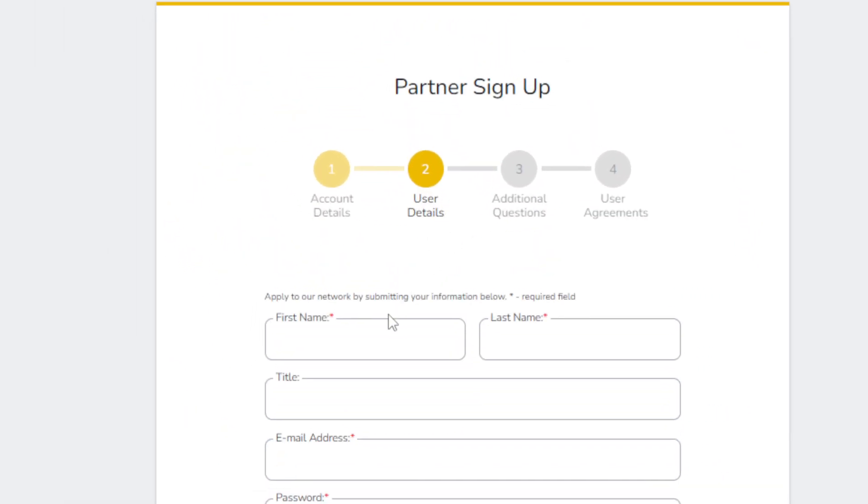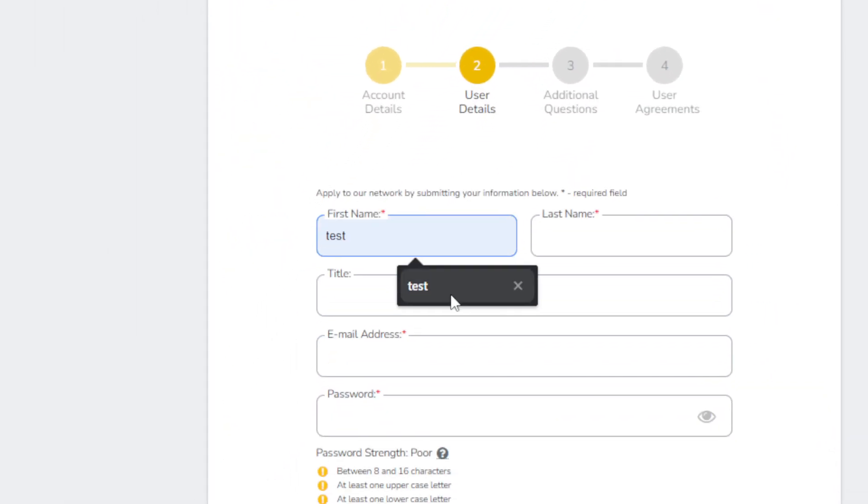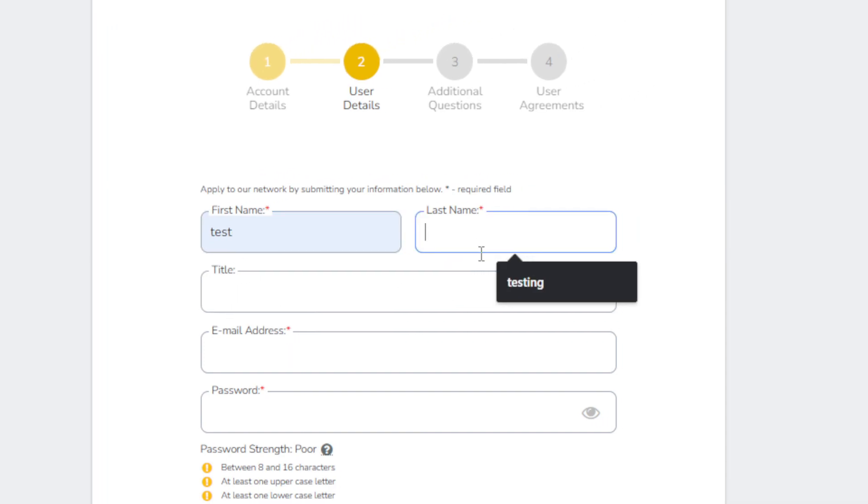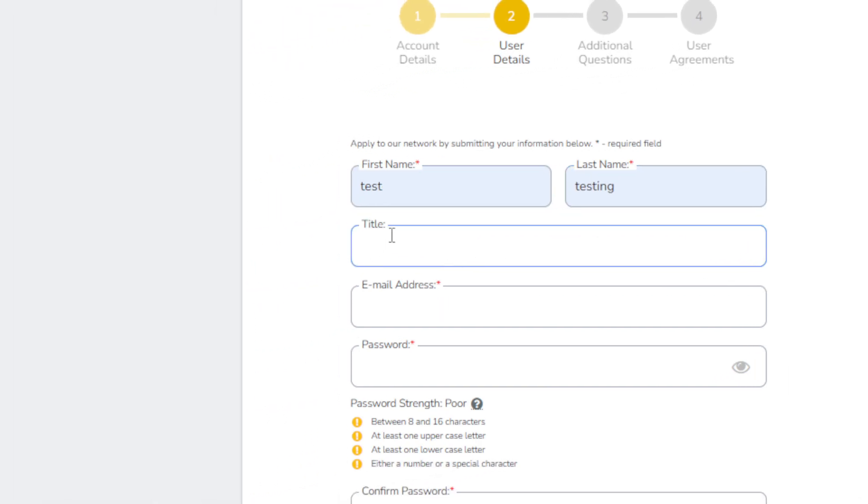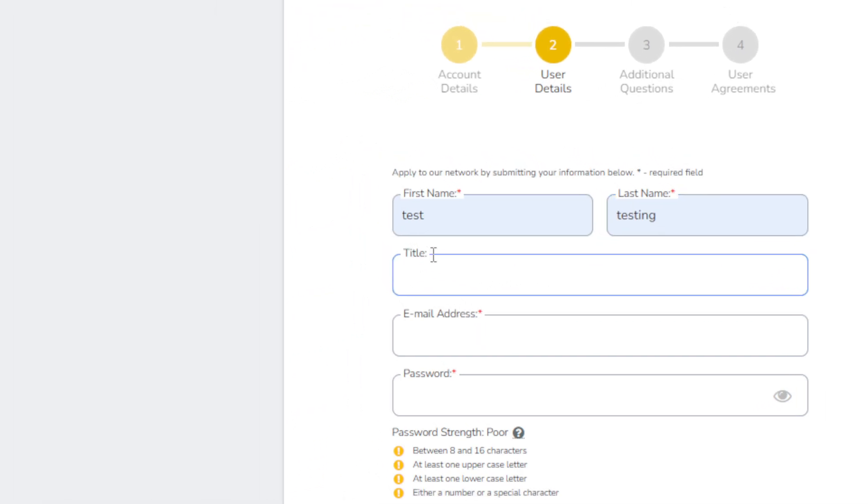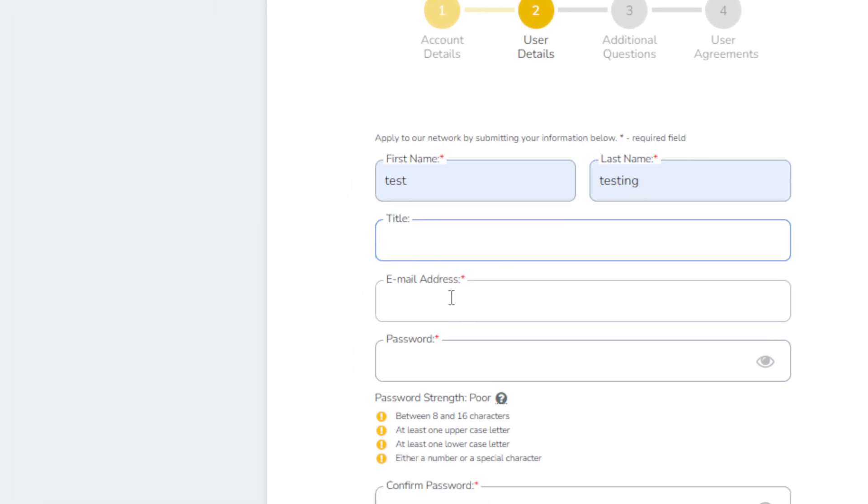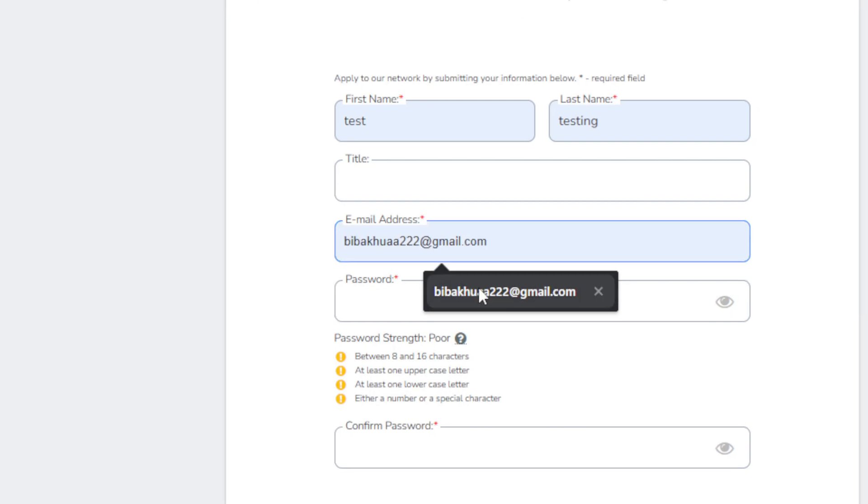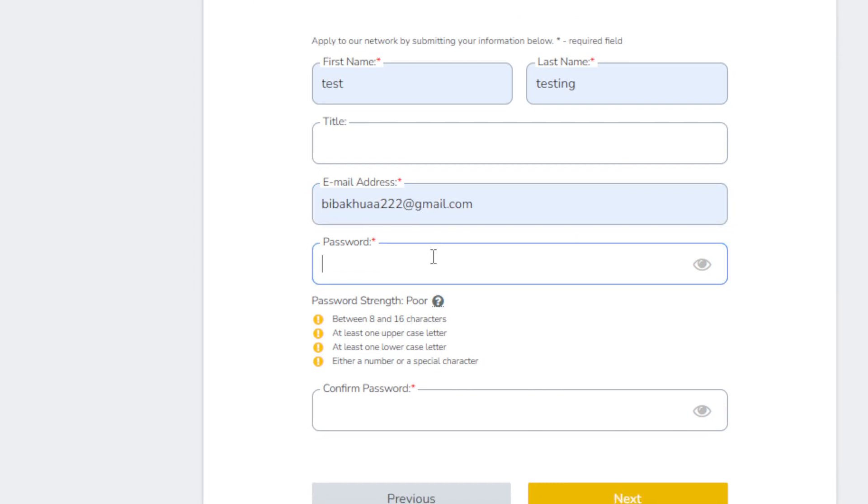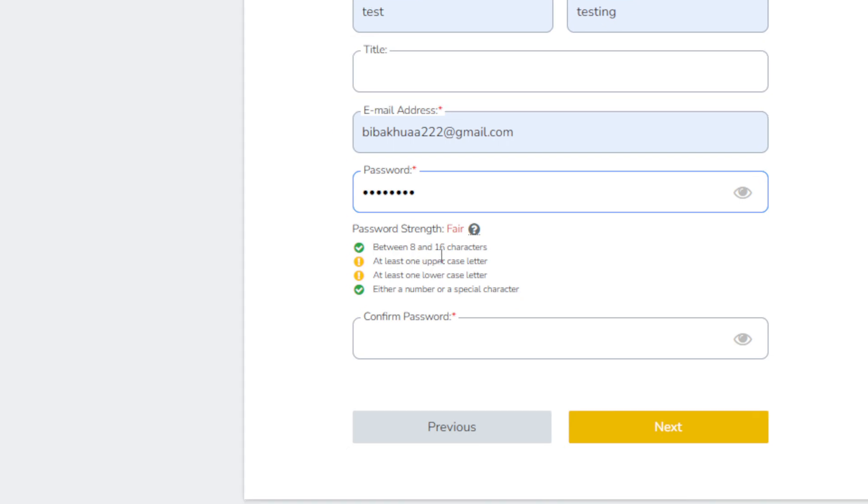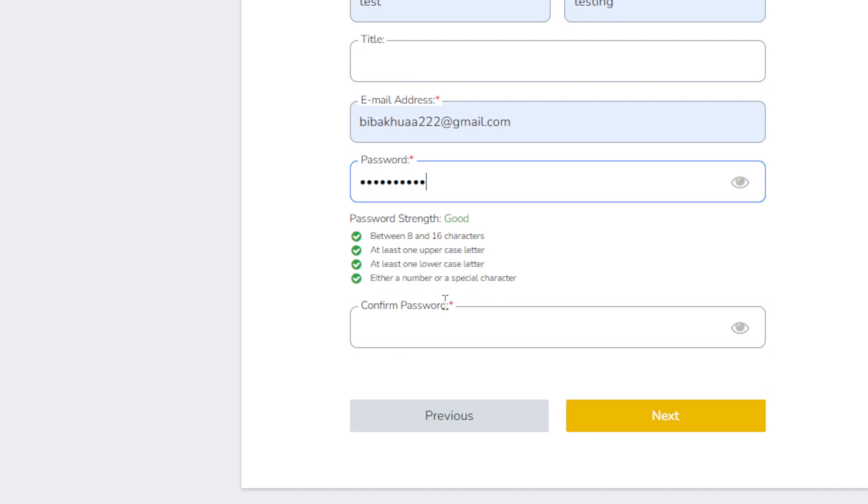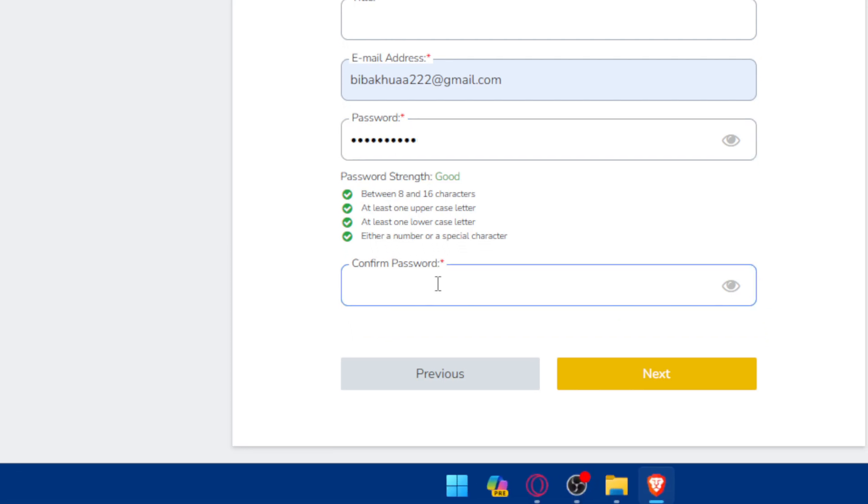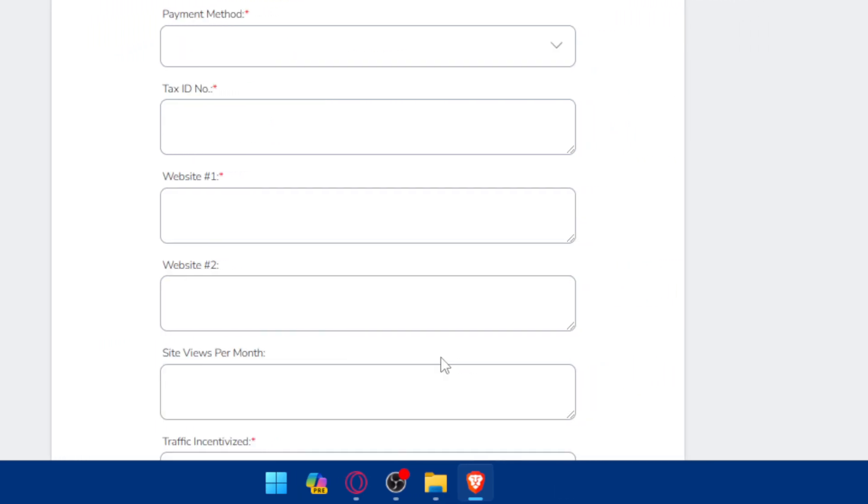Now you'll have to fill up the user details like first name, last name, title. It's not mandatory to fill it, you can leave it empty. Email address and a password. The password should be between 8 and 16 characters, should have at least one lowercase and one uppercase, and should either have a number or special characters. Then just confirm that password and click on next.